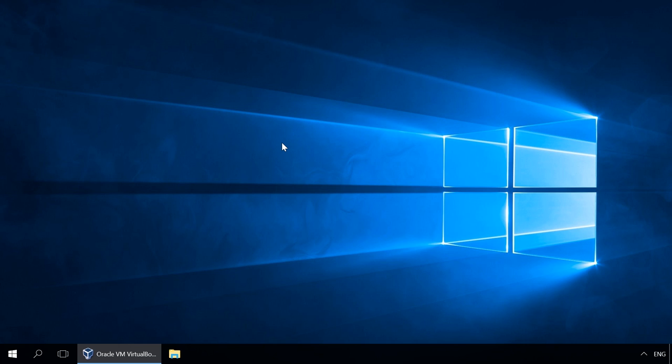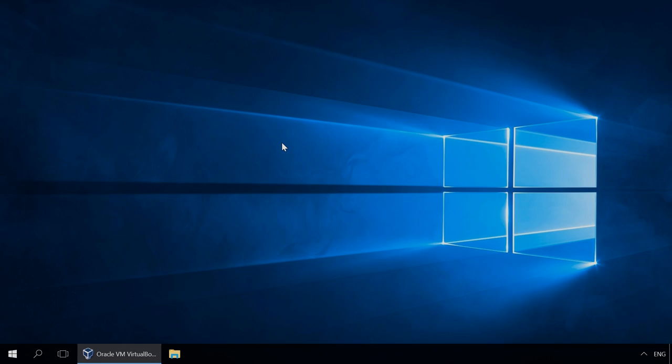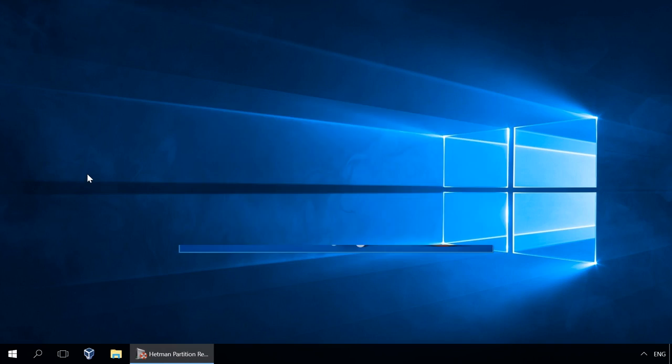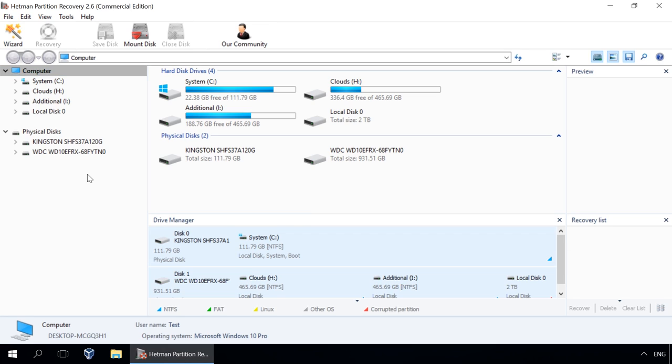In order to get access to virtual machine files, run Hetman Partition Recovery and mount the virtual machine disk. If there are several of them, you can mount them all at once or one by one.